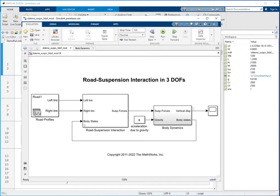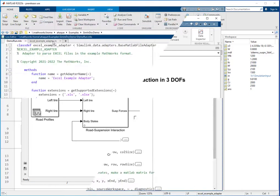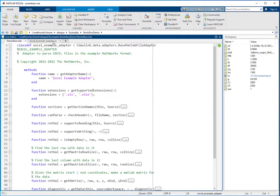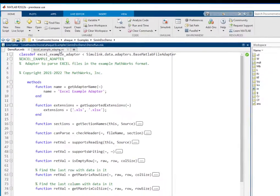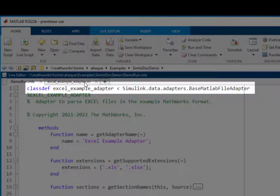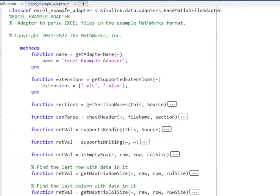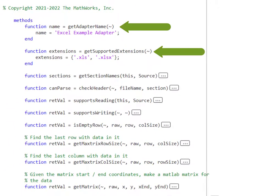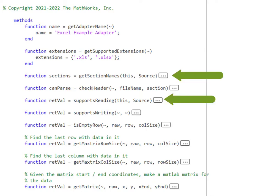That can load data from your custom file format. To do this, create a class that derives from the base adapter class and implement the required functions. In addition, you can implement optional functions to validate your file or define logical divisions for the data in the file. Usually, such an adapter will be written and supplied by a tools team for company-wide consumption.